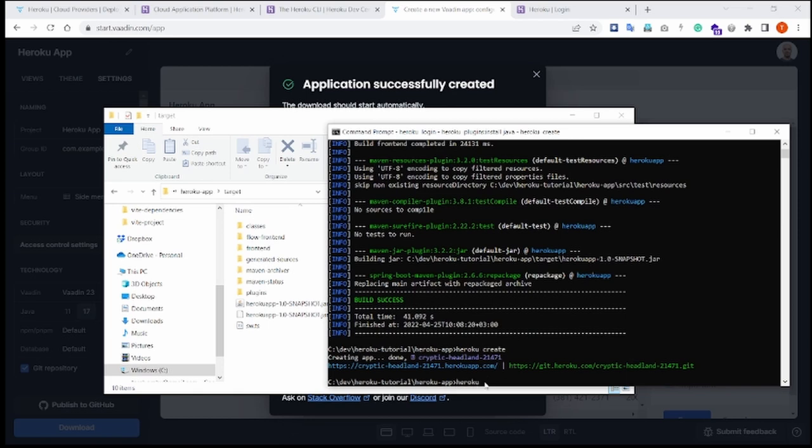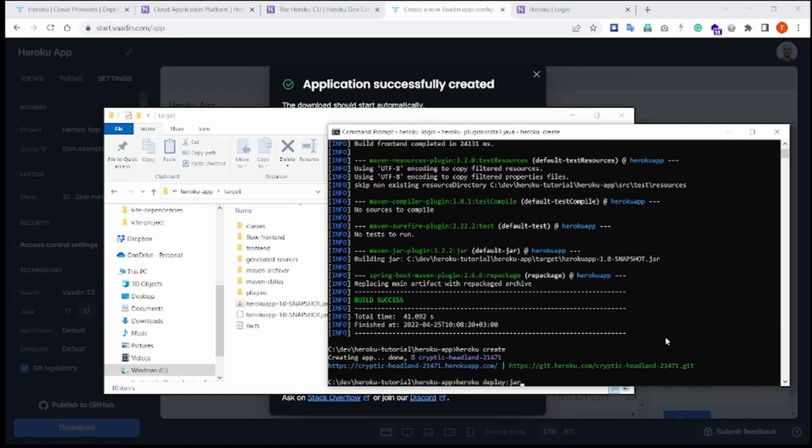And in order to do that, we enter the command heroku deploy jar, and then we need to supply the name of the jar that we have just created. So heroku deploy jar and then the path to our jar.